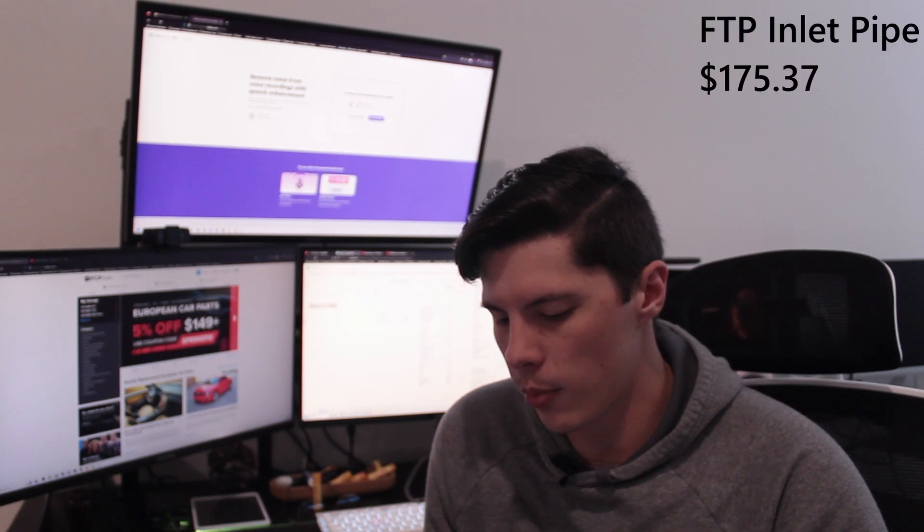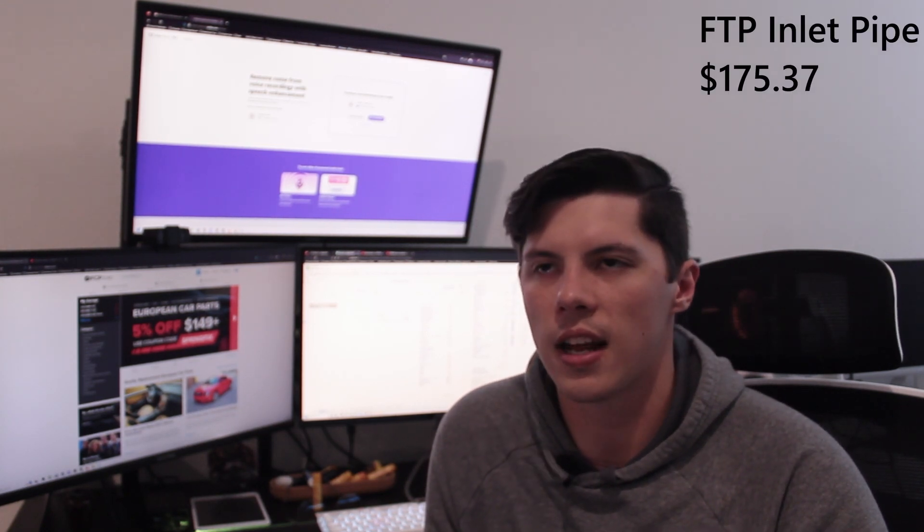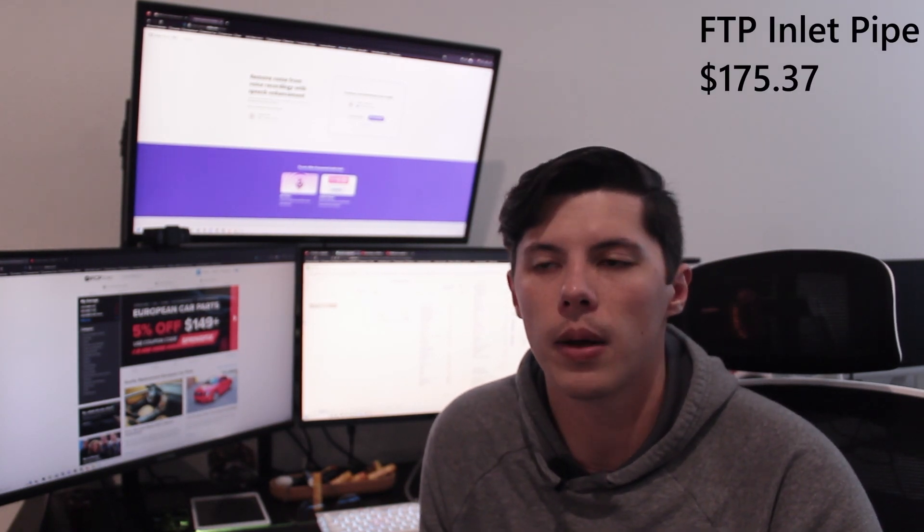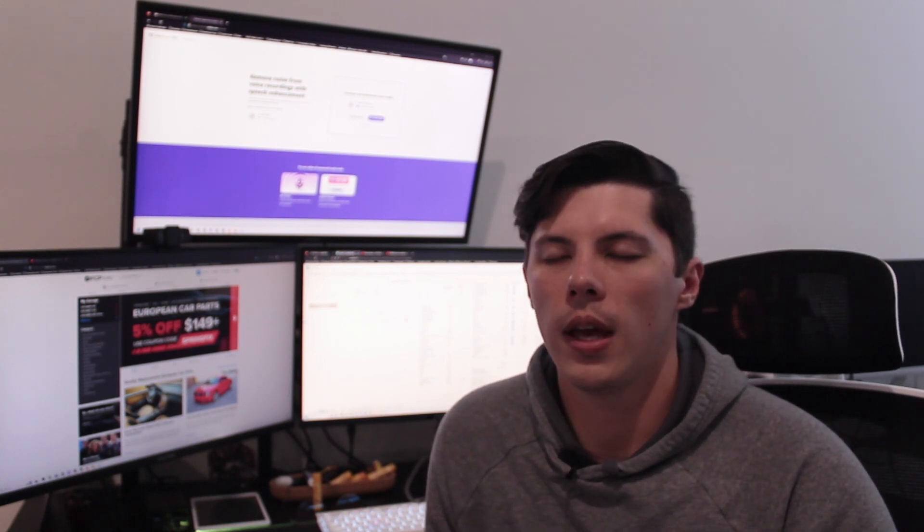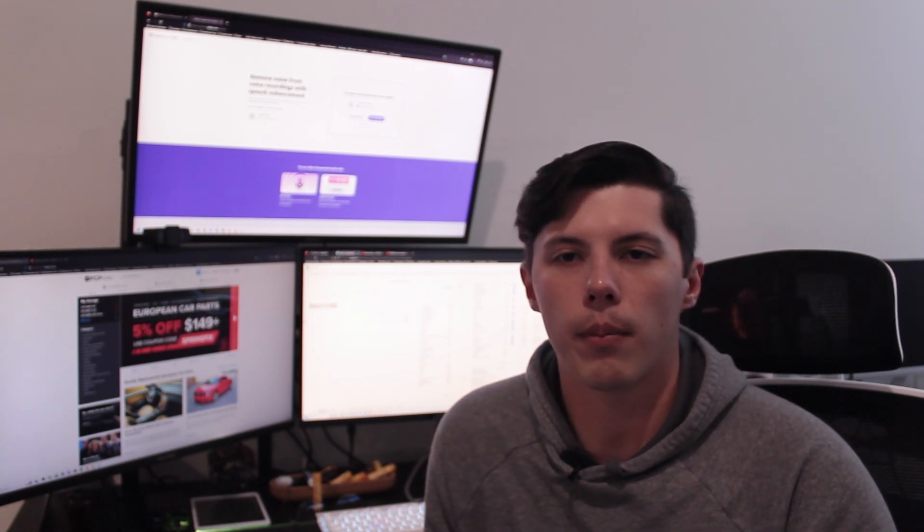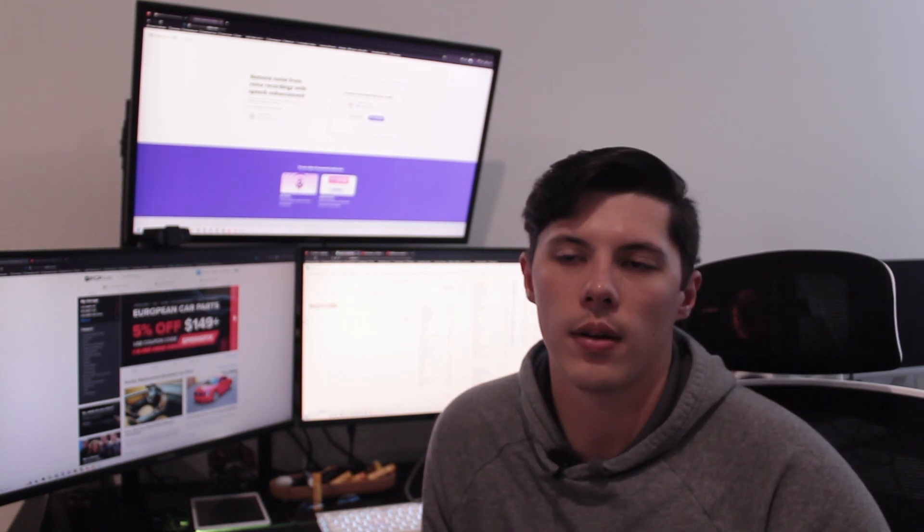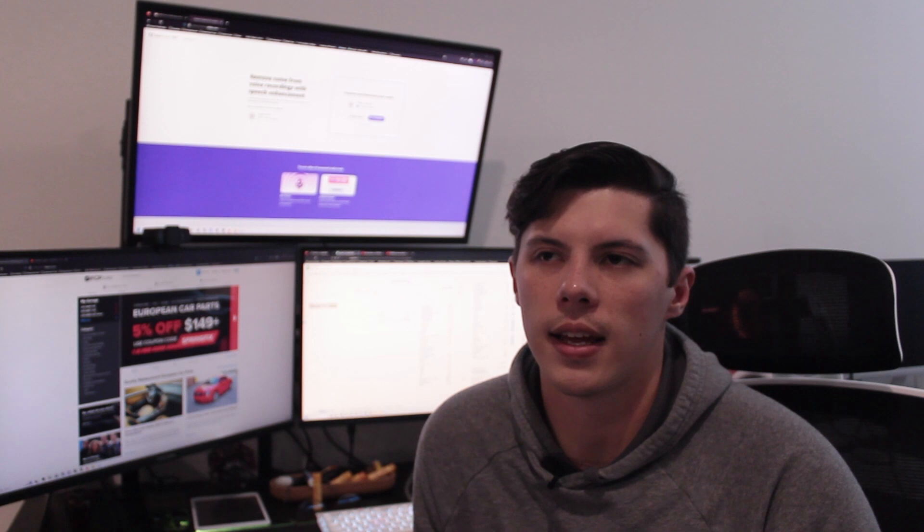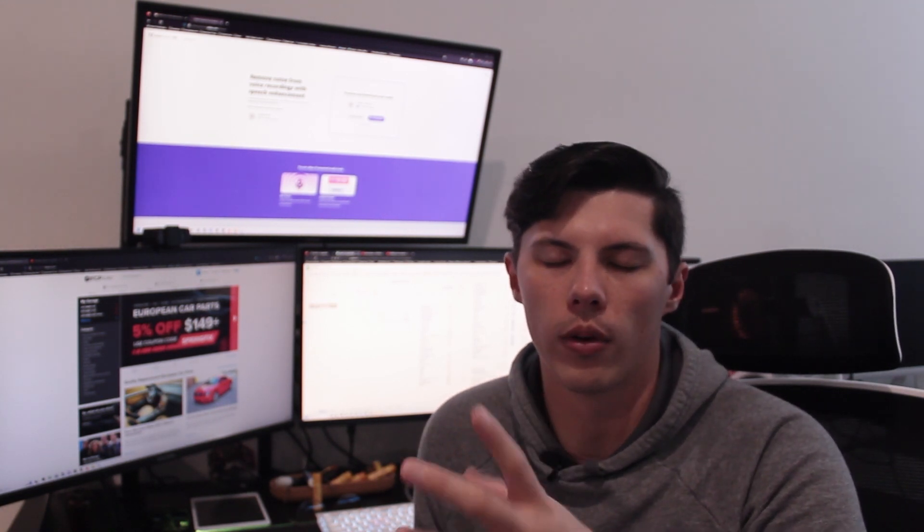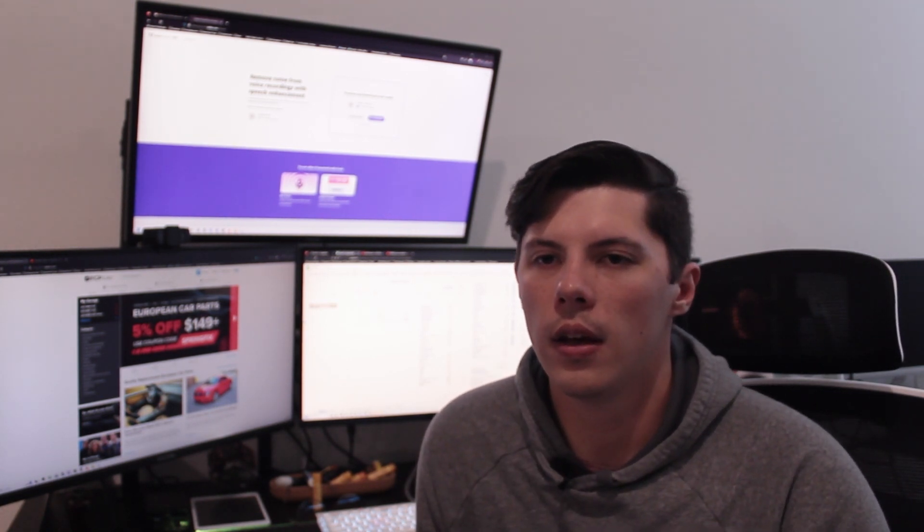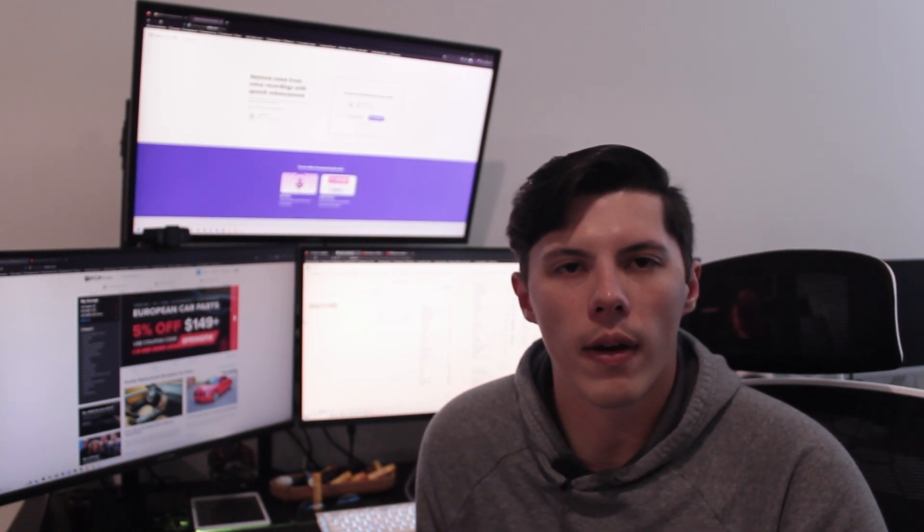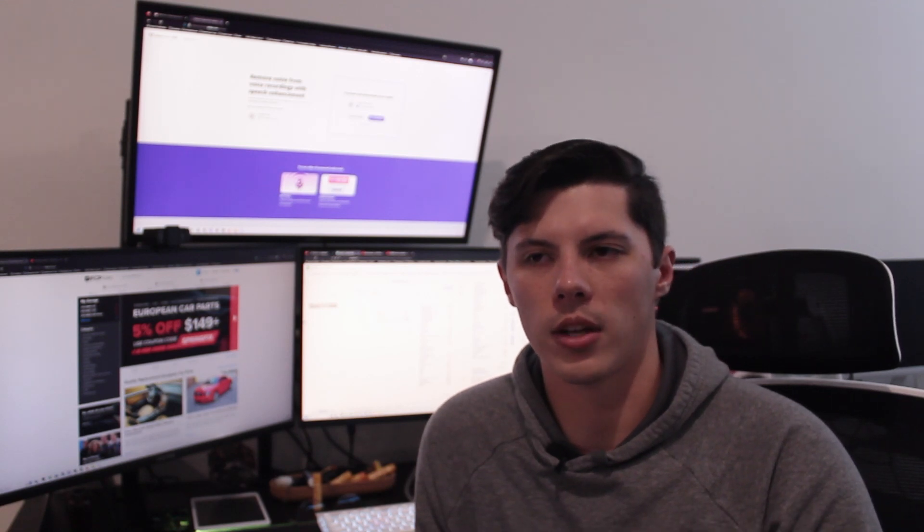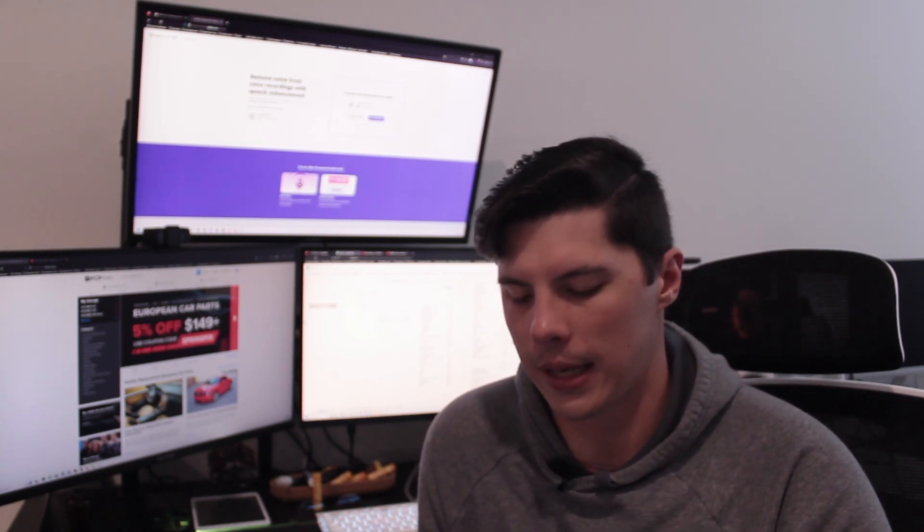The inlet pipe was $175.37. That's an FTP pipe that goes right onto your turbo and mine broke on the little plastic bracket that sort of centers it for the stud. It gets really hot around there so it was just so brittle and broke in my hand.